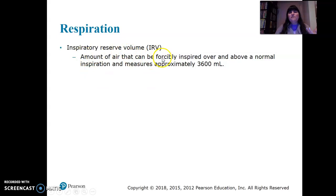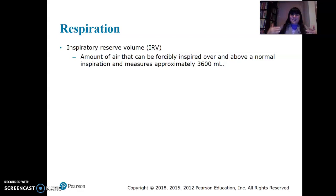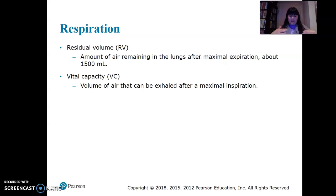Inspiratory reserve is how much more you can take in beyond a normal breath — the amount of air that can be forcefully inspired over a normal inspiration. Imagine breathing normally, then stopping and taking in a lot more — that's inspiratory reserve, approximately 3,600 milliliters. People differ; at a conference a large friend had 7,000 milliliters, so individual capacity varies widely.